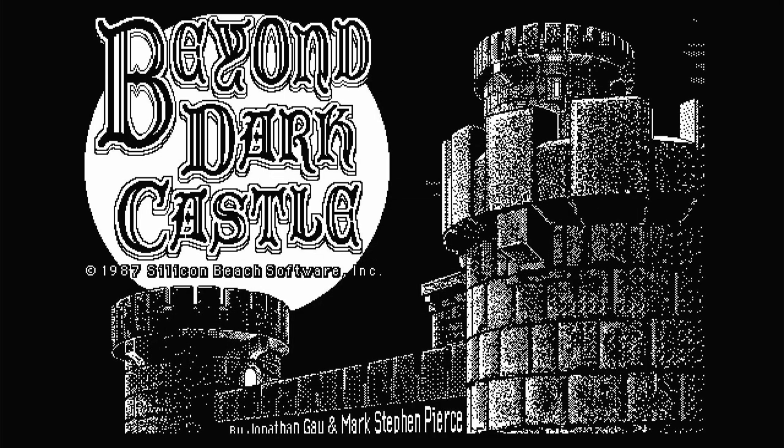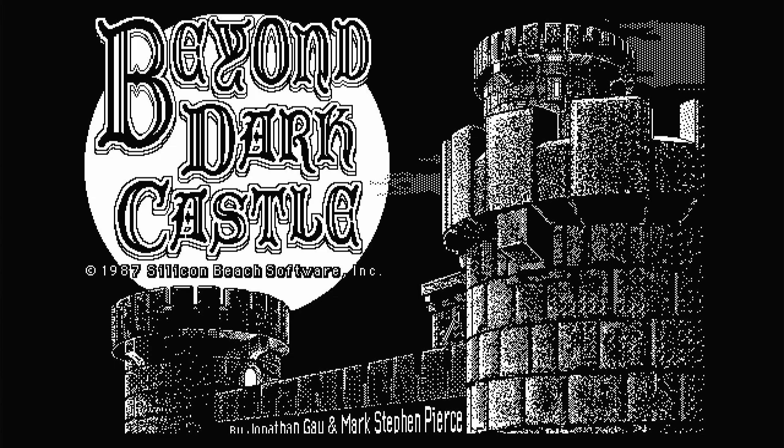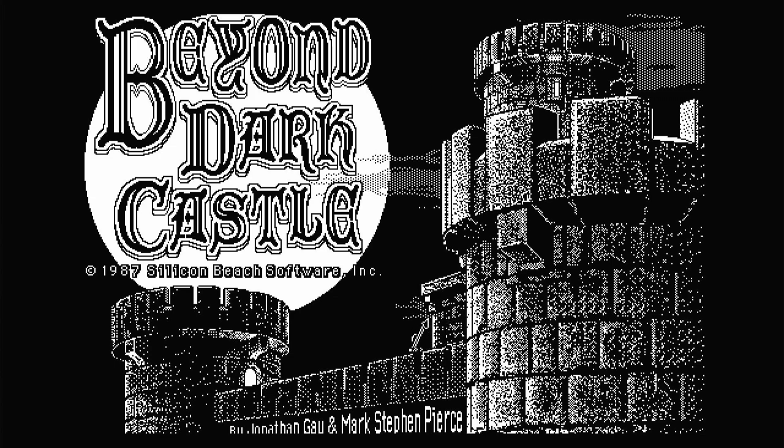Next up we have a personal favorite of mine, Beyond Dark Castle, which plays very nice on the SE/30 with System 7.